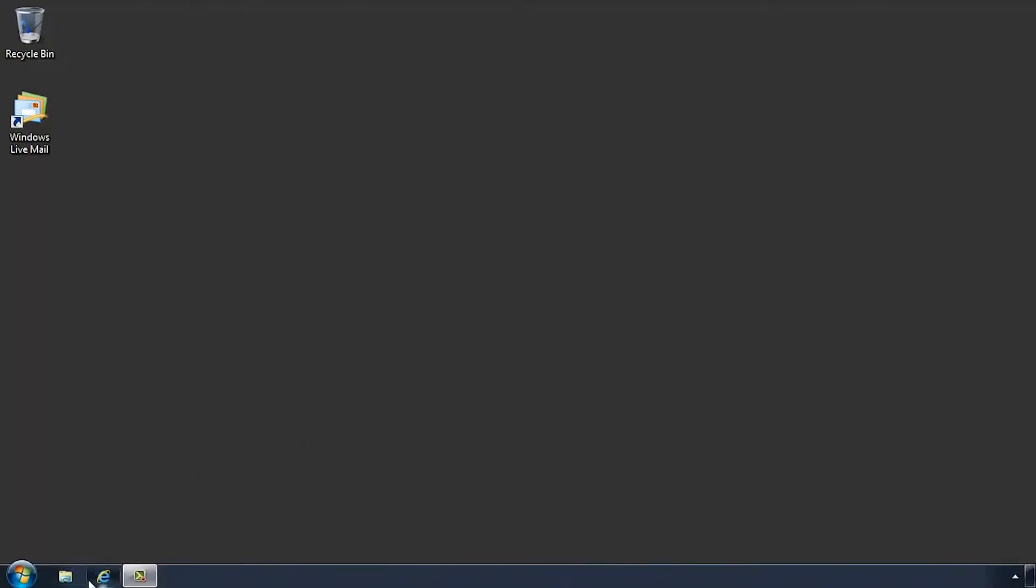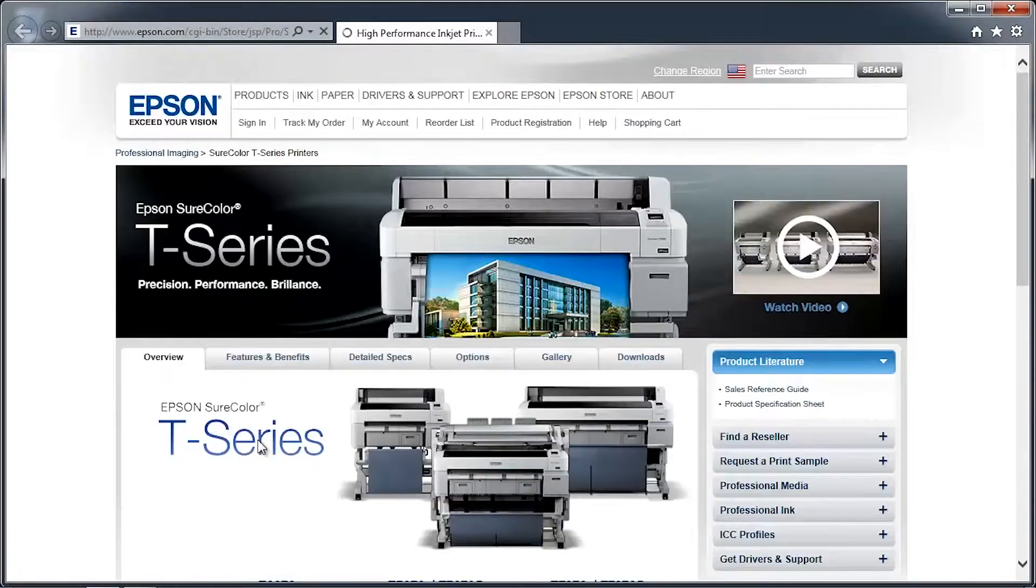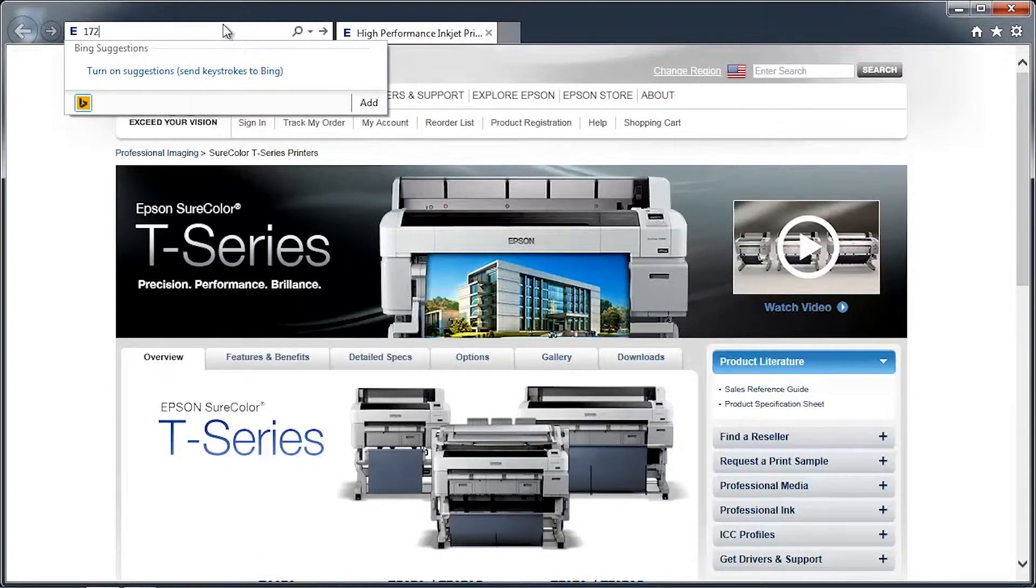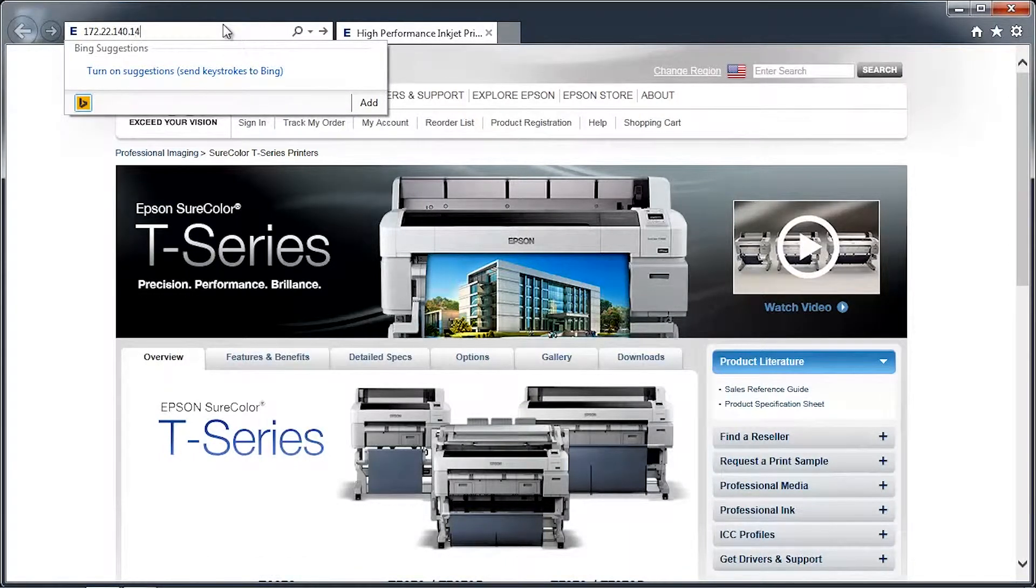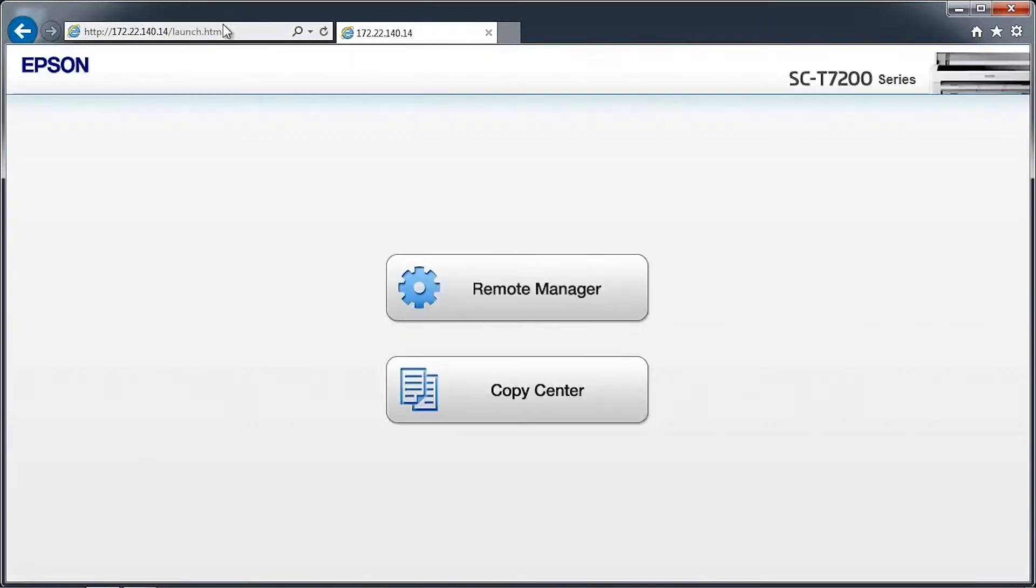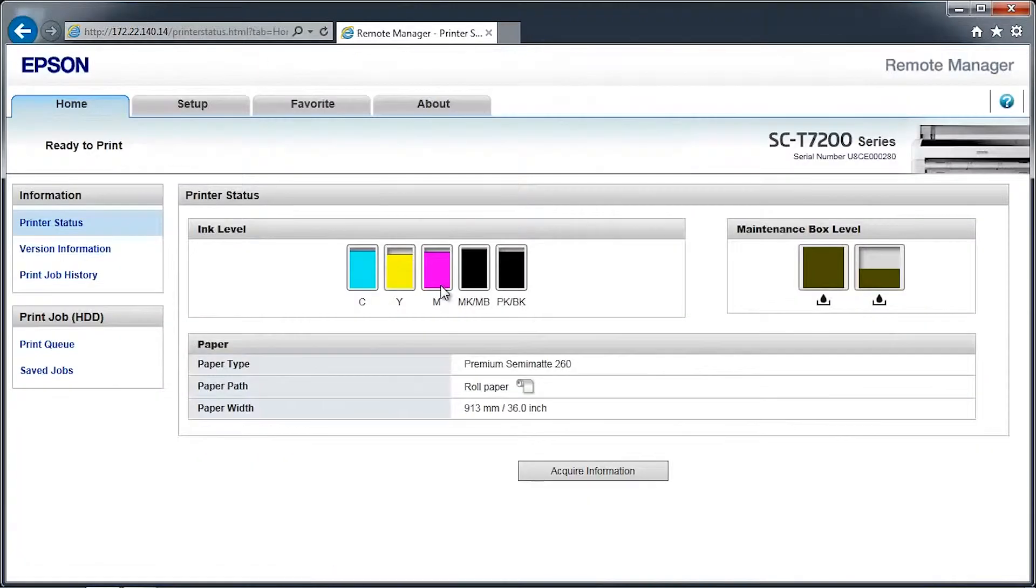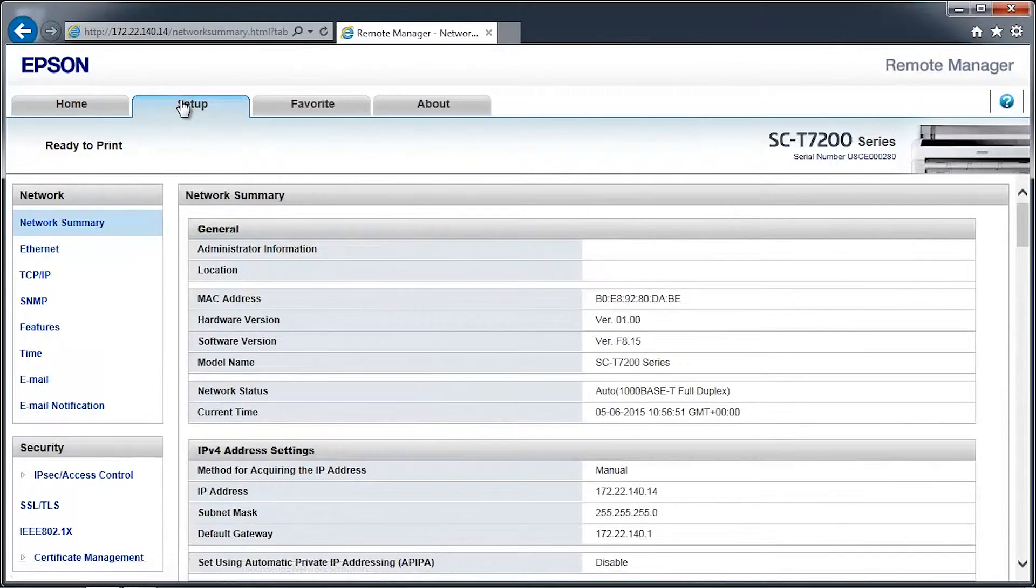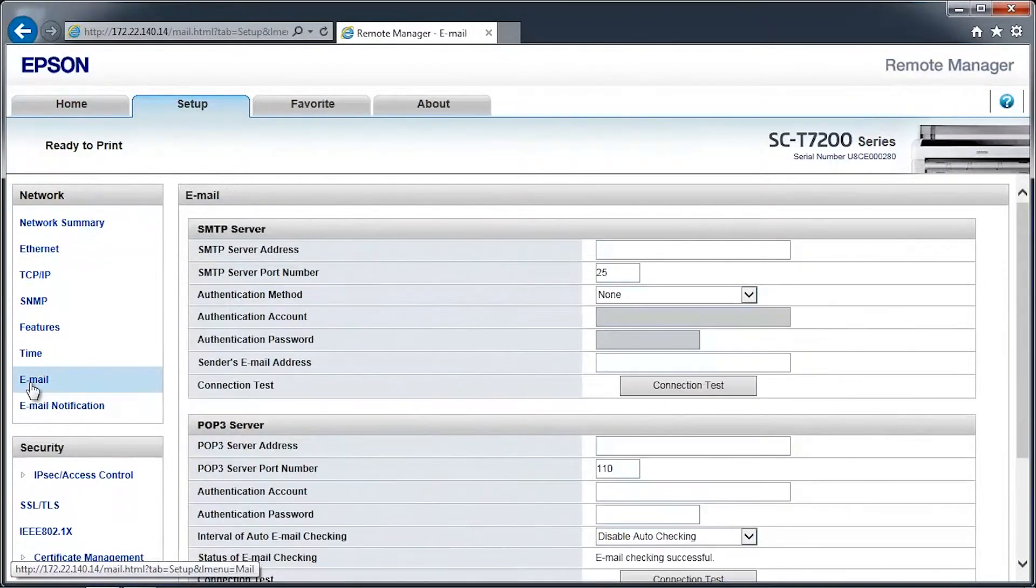Open a web browser and go to the printer's network address. Click on the Remote Manager button. Click on the Setup tab towards the top of the screen. Click on Email on the left side navigation pane.